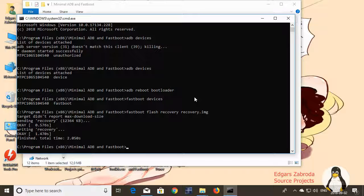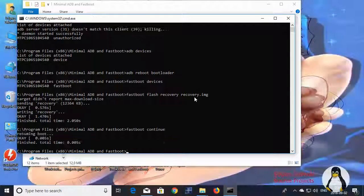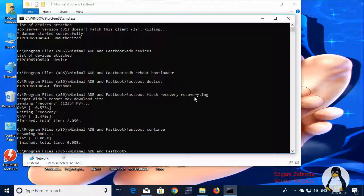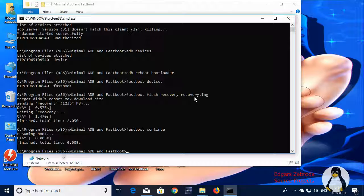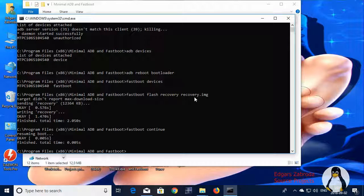Now I'm gonna show you how the custom recovery works. So to continue booting, simply type in fastboot continue. This will resume the booting. As you can hear, that's my phone. It's loading. And when it loads, I'm gonna show you how to enter the recovery.